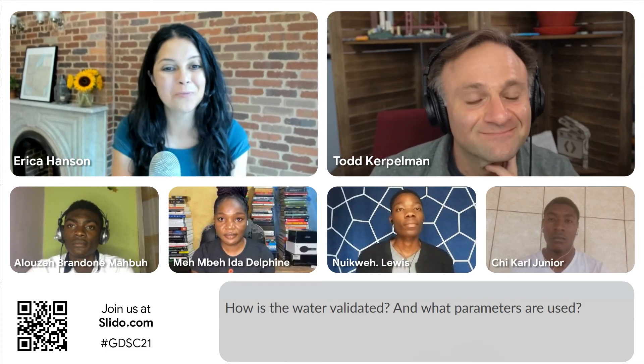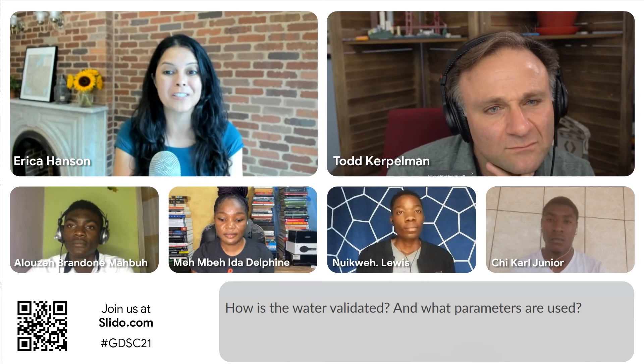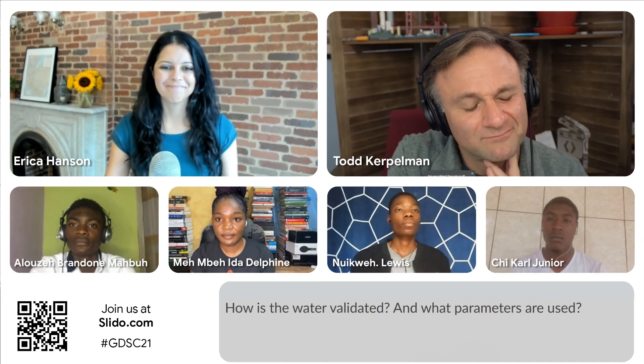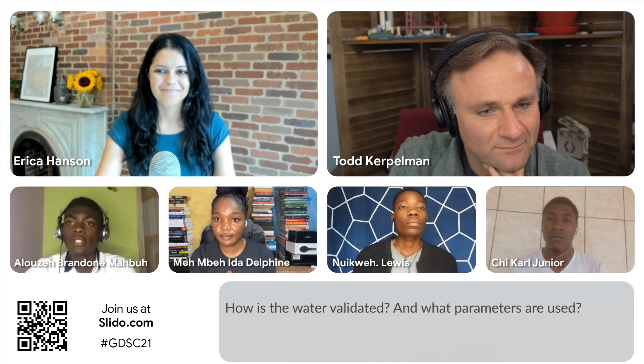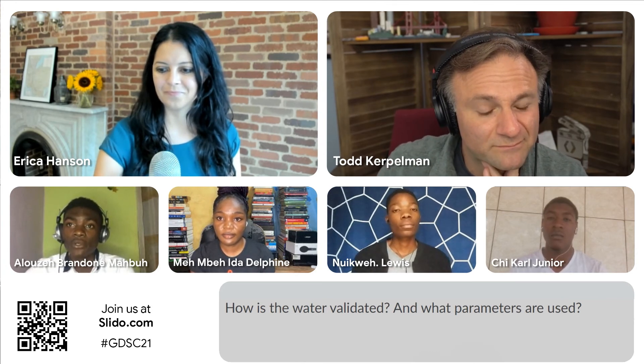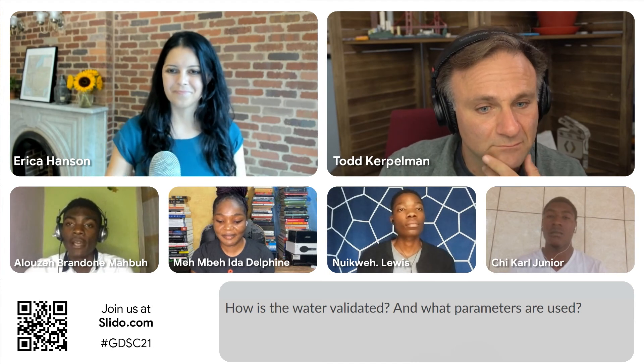We have a question from the audience: how is the water validated and what parameters were used? There are water sources in Bambi that have higher probabilities of flowing compared to others. Since we are unable to get hardware like sensors that give 100% accuracy, we're able to get the probability that water is flowing at a particular location. There are places in Bambi where we have constant water and places where we don't, but people are not aware of which locations have constant water.